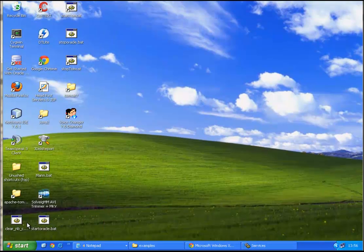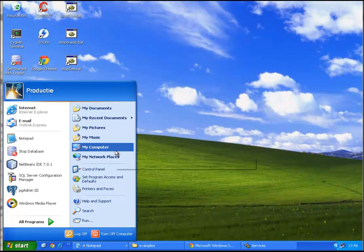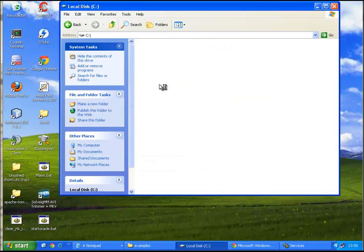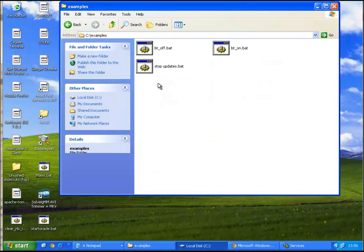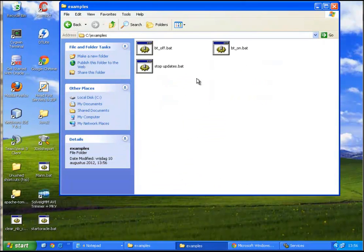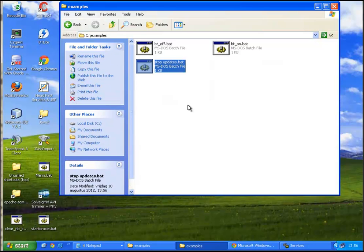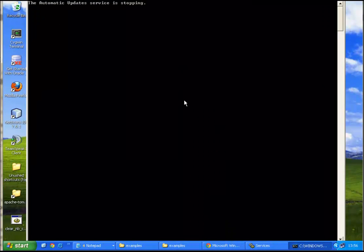So let's go to our folder here. Okay, here it is. Stop updates. Double click.